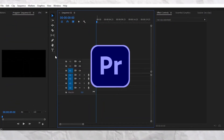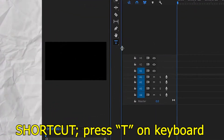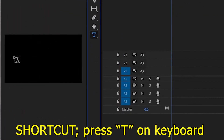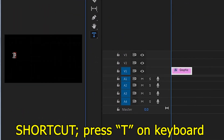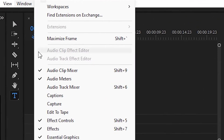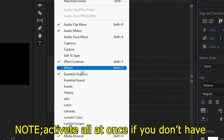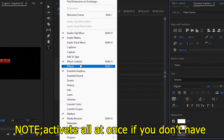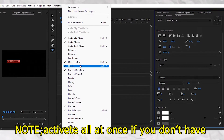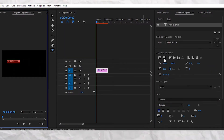First you should open Premiere Pro and create a new text layer. Next, enable the essential graphics panel, effects, and effects control panel. Now choose a font that you love and make the text centered.